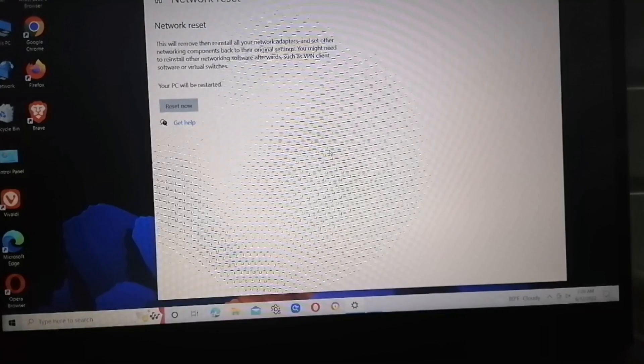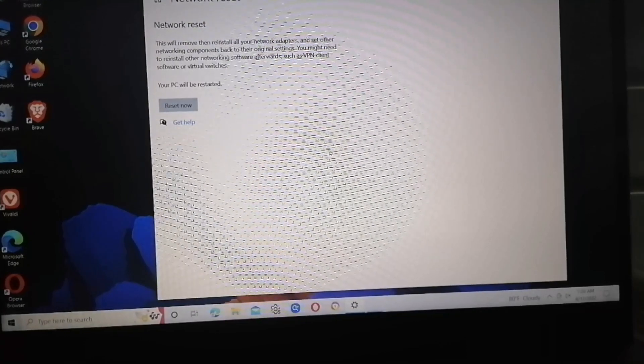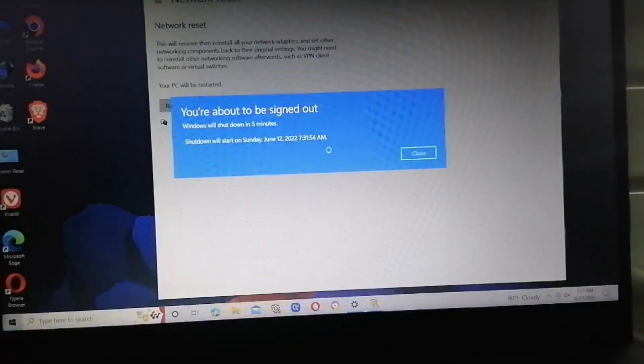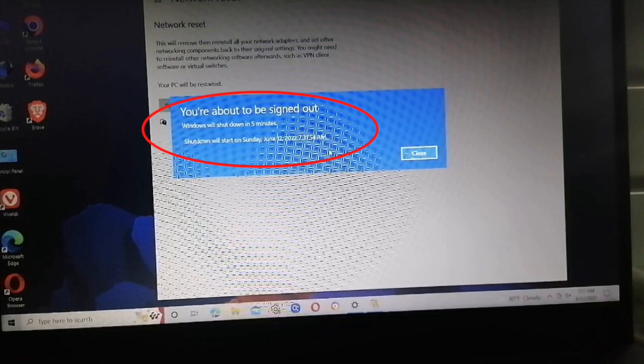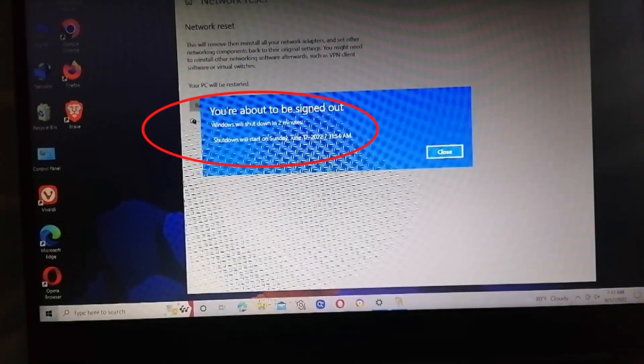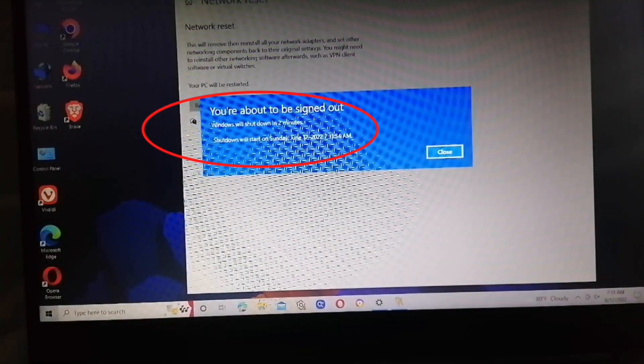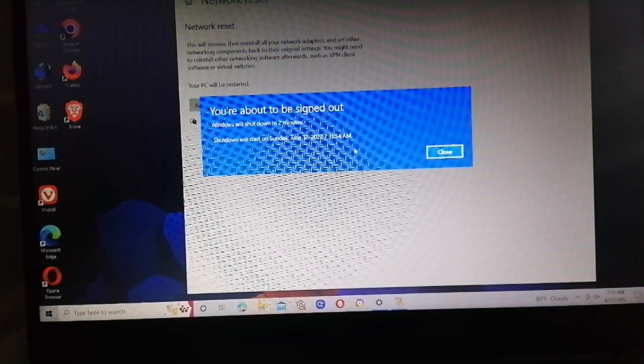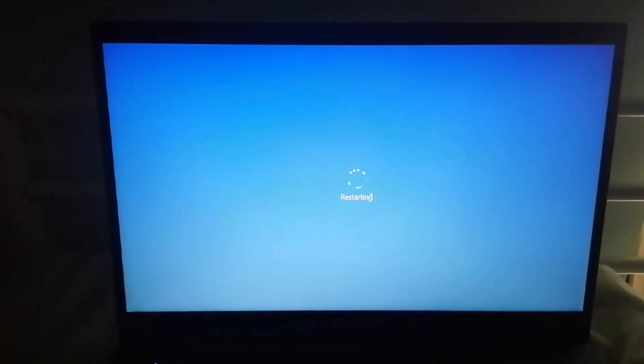Do not turn off your laptop or desktop. You are about to be signed out. Windows will shut down in two minutes. Restarting.